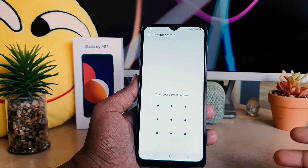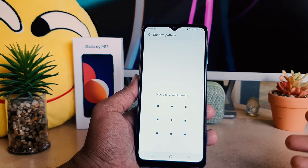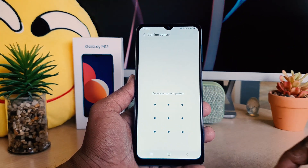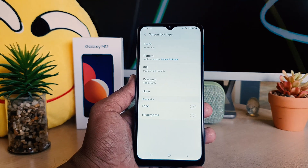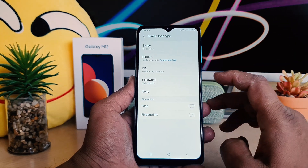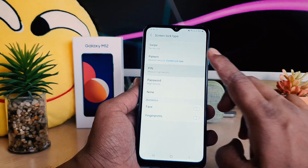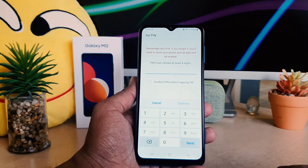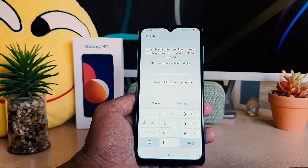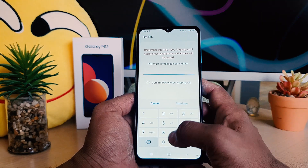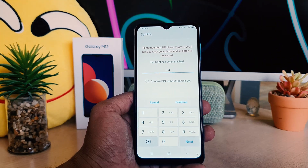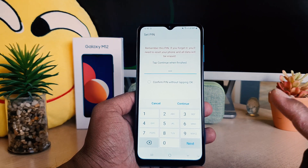That's like a security step to verify you are the owner of this device, so you have to unlock your device with the previously set pattern. Now it will give you the options: Pattern, Pin, and Password. I'm going to choose Pin. It's saying the PIN must contain at least four digits, so I'll choose 4-4-4-4.